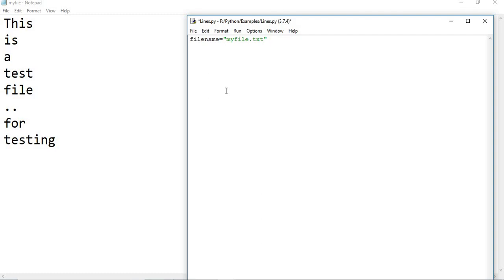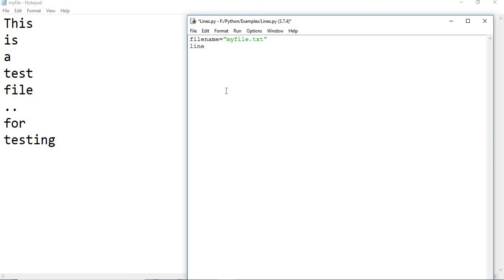Once the file name is ready, let us take a couple of variables. I am declaring one variable: number of lines, or lines count. Lines count equals zero. Initially, I am making it zero by default.